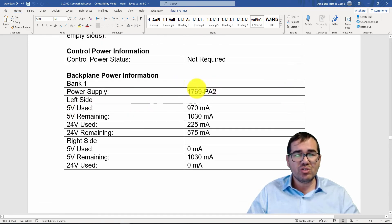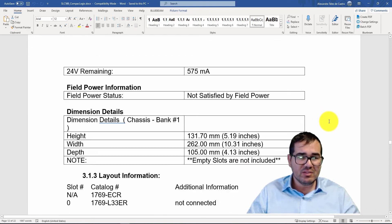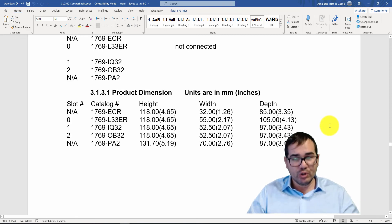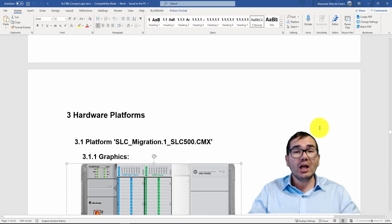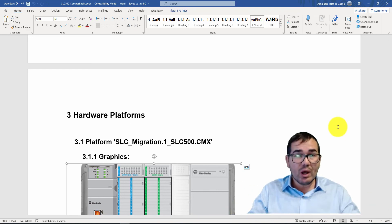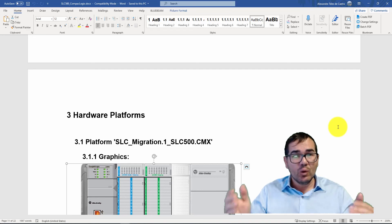You also have power calculations — it suggests the power supply and shows how many milliamps you have remaining or used. You don't need to spend a lot of time on calculations because the report does it for you. I hope you enjoyed this — please give a thumbs up, subscribe to the channel, and check our PLC training link below. See you next time, bye!